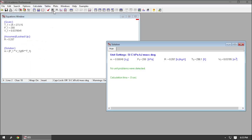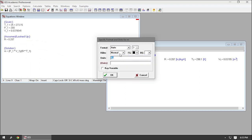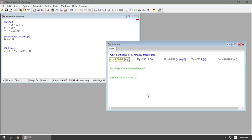Now when I solve, it says my mass is 0.0848 kilograms. I could make this a prettier output by right-clicking, going to Highlight, putting a box around it, and maybe changing the background color to a nice pale yellow. There we go — we have a nice beautiful mass of air inside of our tank.